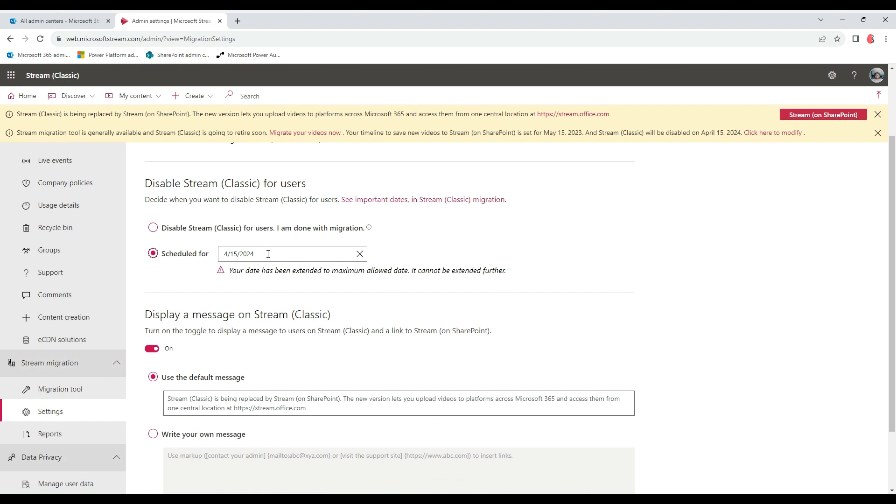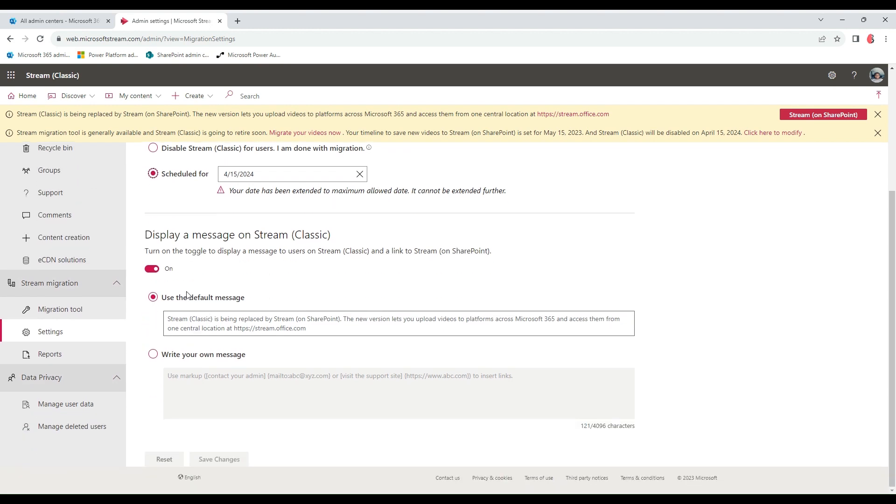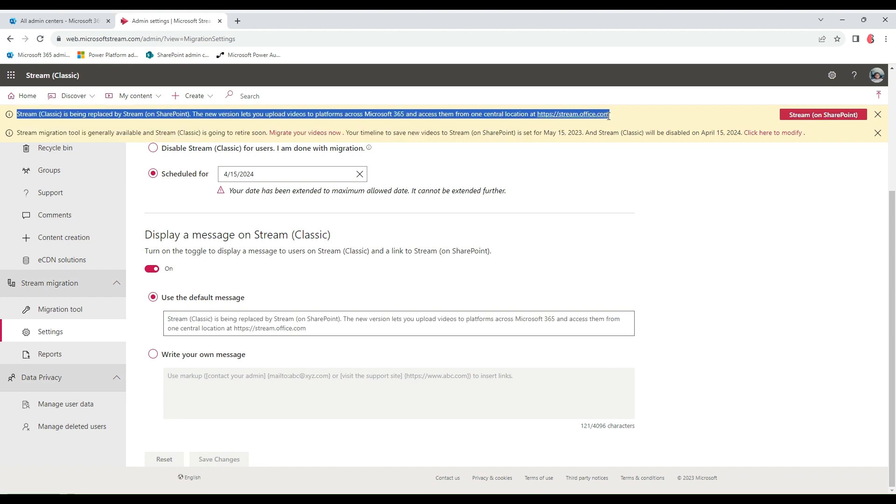Schedule these for the last date, which is the 15th of April 2024, so users can access the Stream Classic and the Stream on SharePoint hand in hand. Then you can publish a display message that would let users know. This message here is exactly what you have here at the top, just to direct users. Stream Classic has been replaced by Stream on SharePoint - this is the messaging needed for the transition.